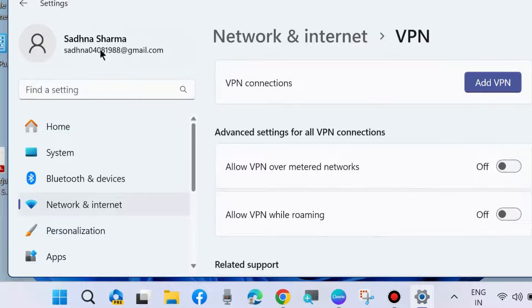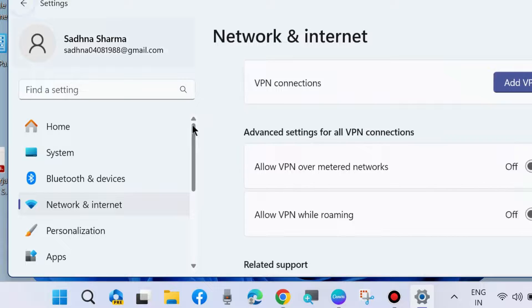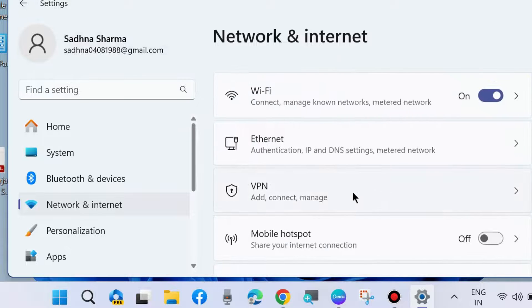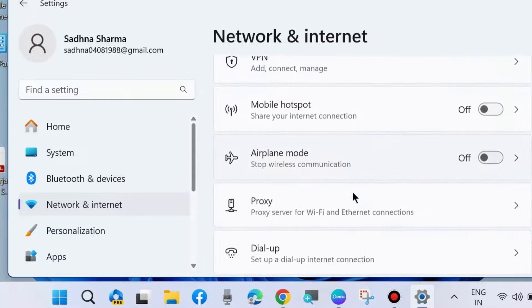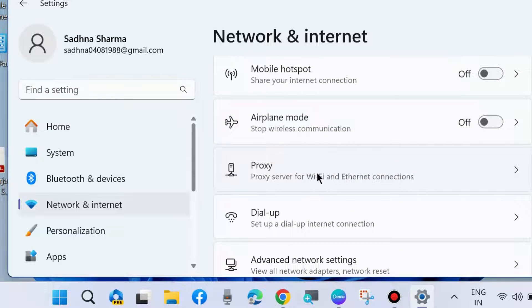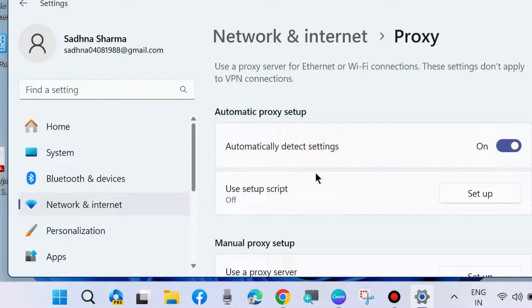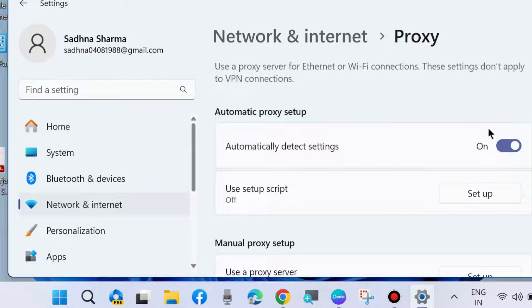Thereafter scroll back and go to proxy settings. This feature should also be disabled. So disable Automatically detect settings.